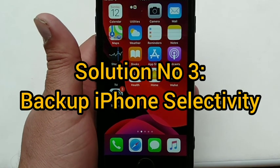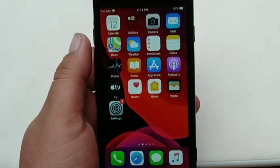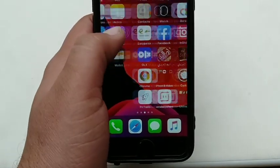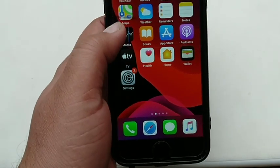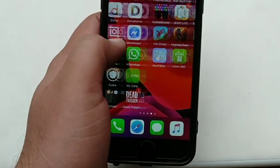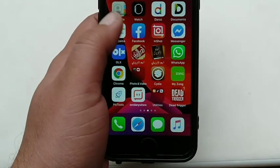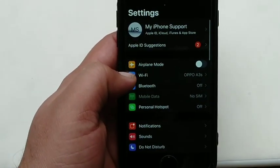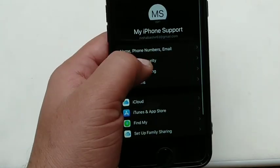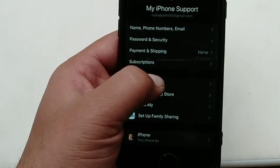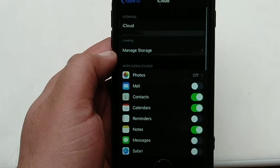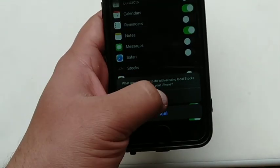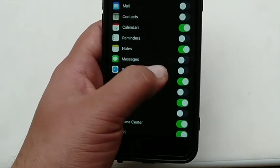Solution number 3: Backup iPhone selectively. If you don't want to delete your iCloud data, then you can make a smaller backup in iCloud by selectively backing up your iPhone data, which is a useful solution to the iPhone backup fail problem. To backup your iPhone content selectively, first go to the Settings app, then click on username at the top of the page, and then click iCloud option. Next, toggle on the app button next to the data that you want to sync to iCloud. That's all.